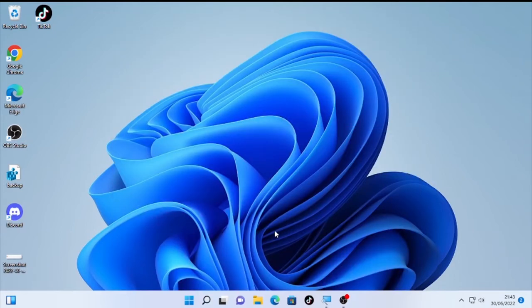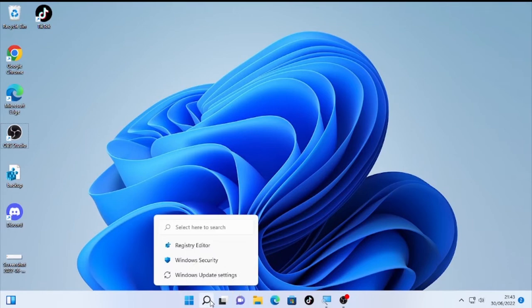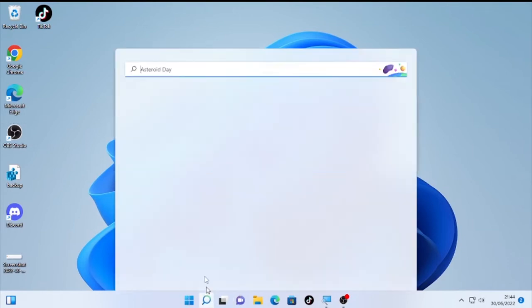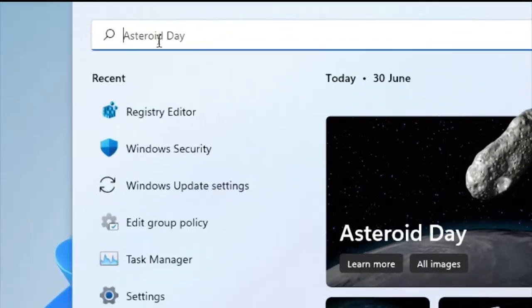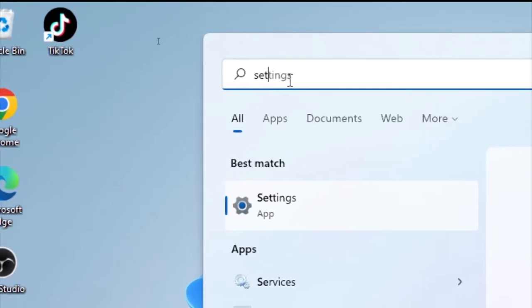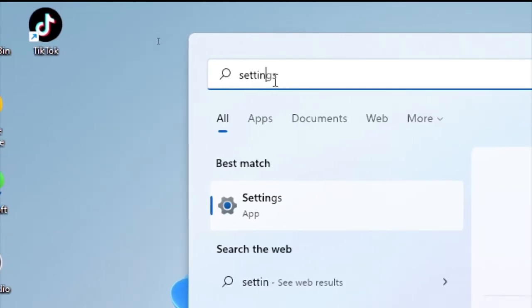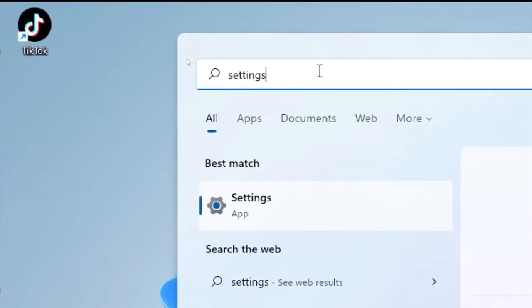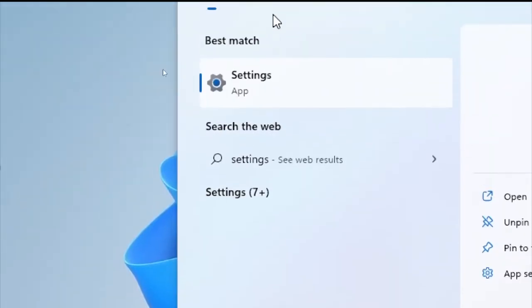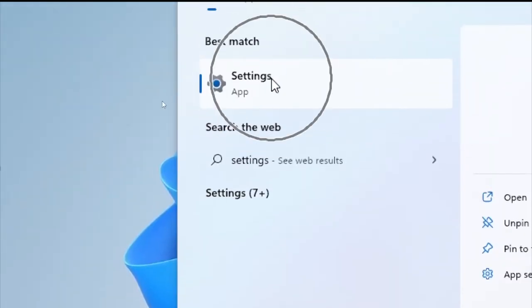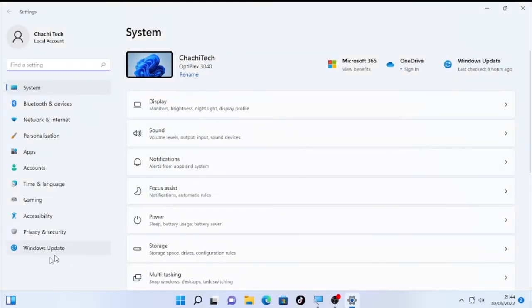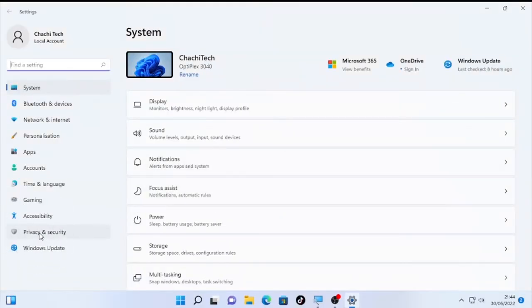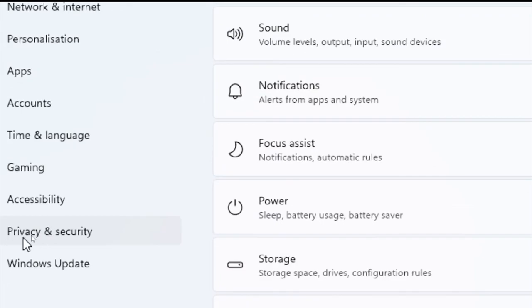So in order to remove it, click the search icon and type here 'settings'. Click on the settings. After the settings open, click here Privacy and Security.